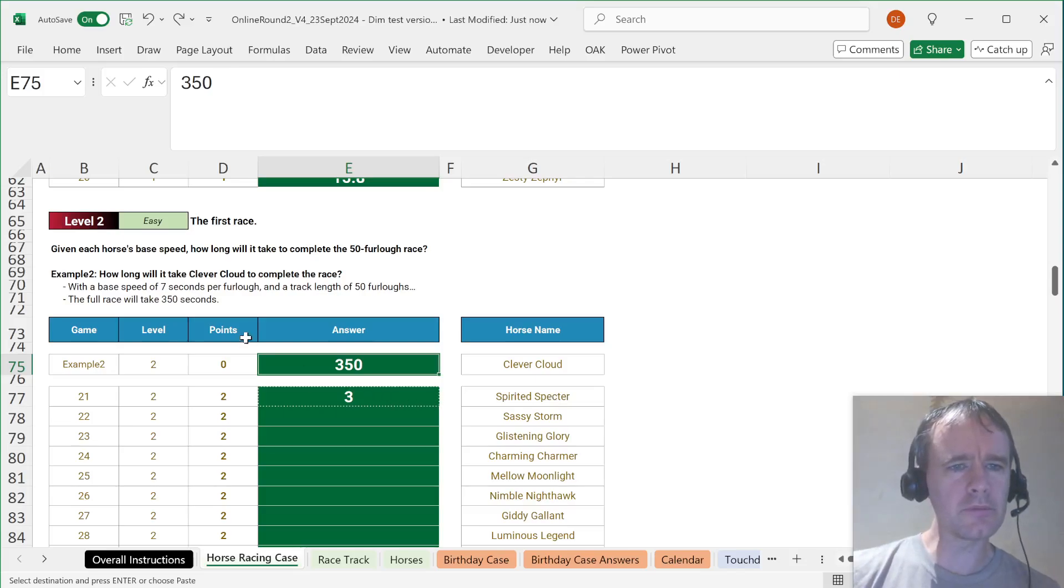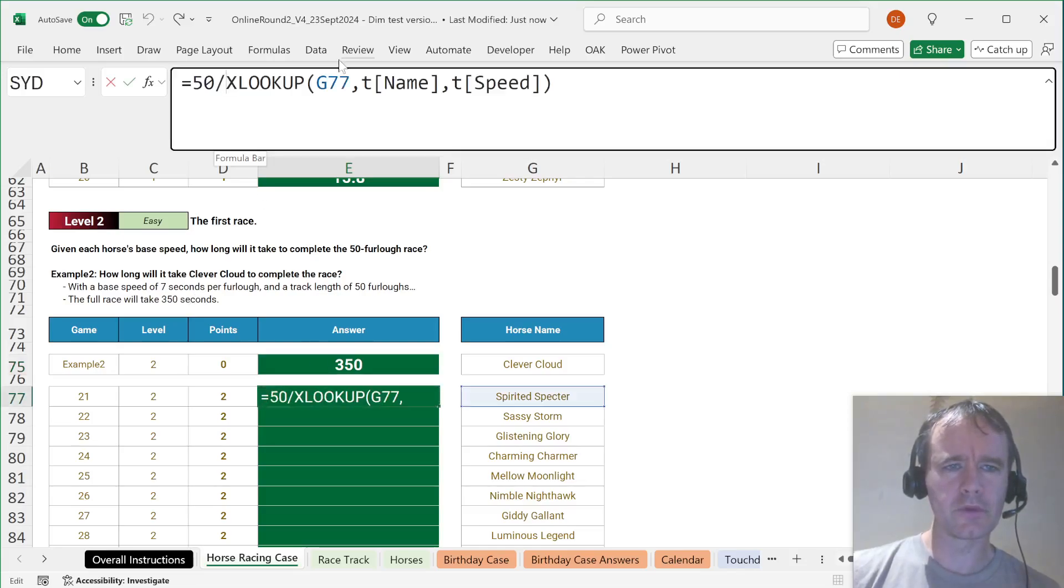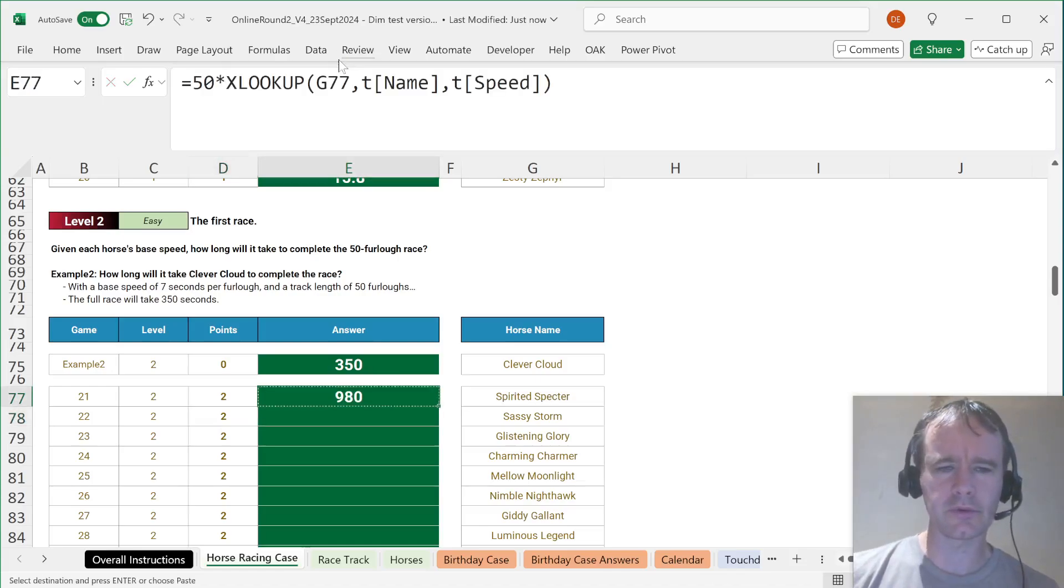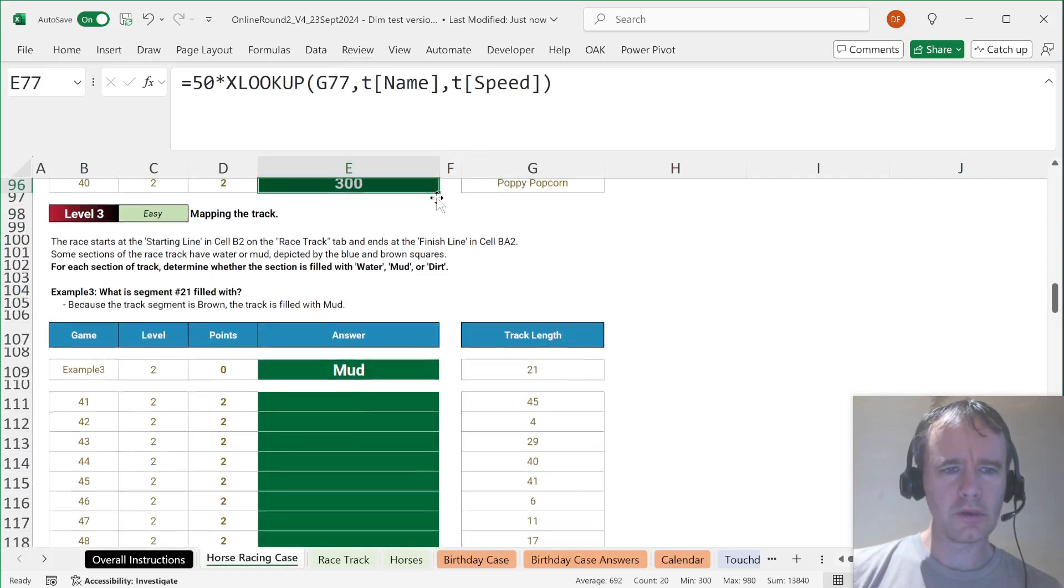Hang on. Seven seconds per furlong. Oh sorry, we're multiplying, not dividing. Does that make sense? Yes. Of course that makes sense. Oh my God. Silly me.